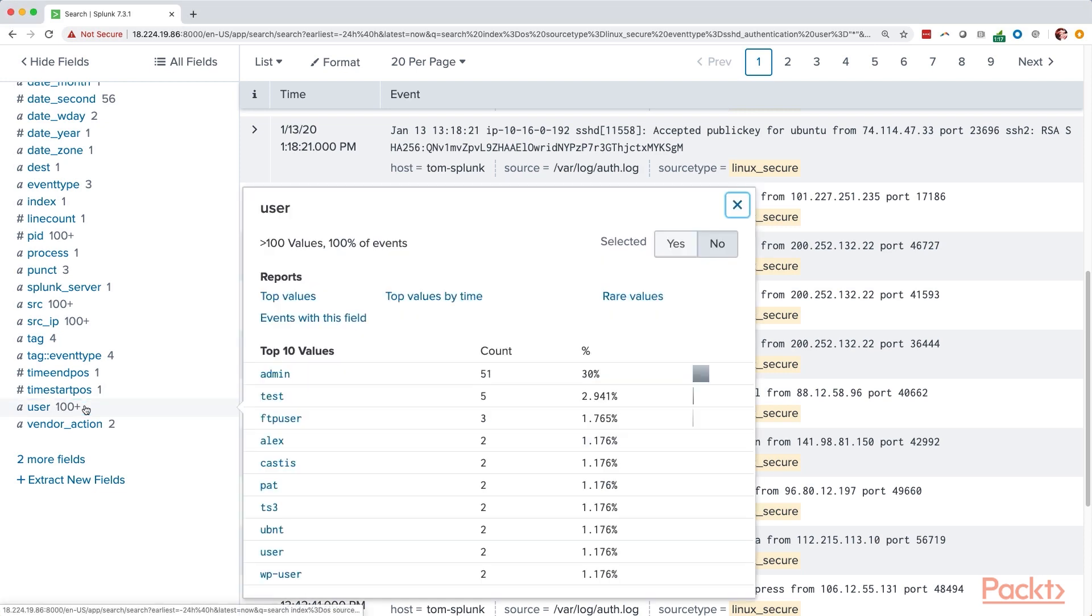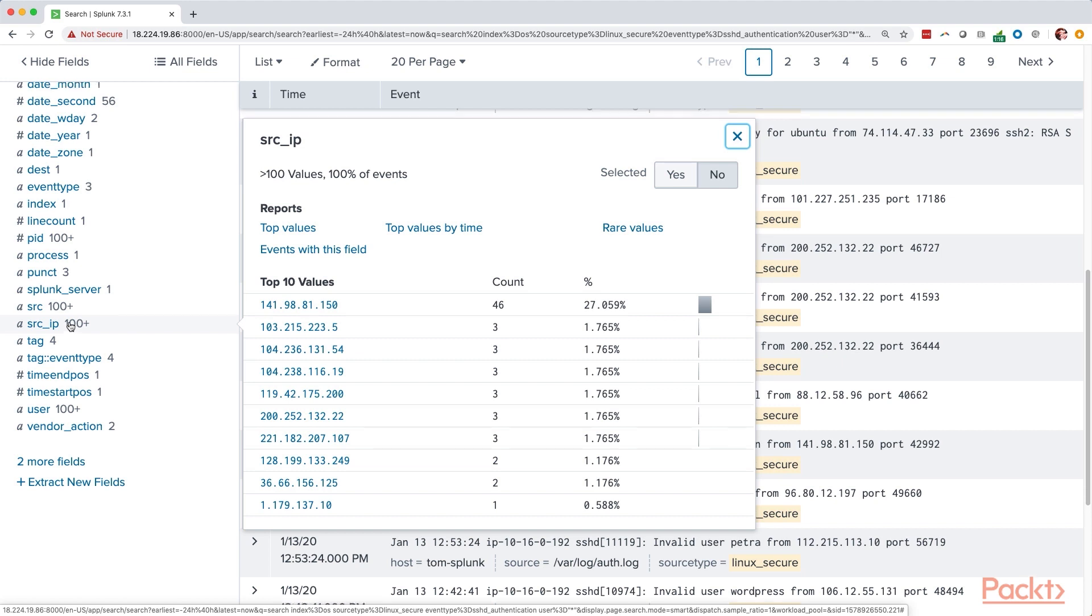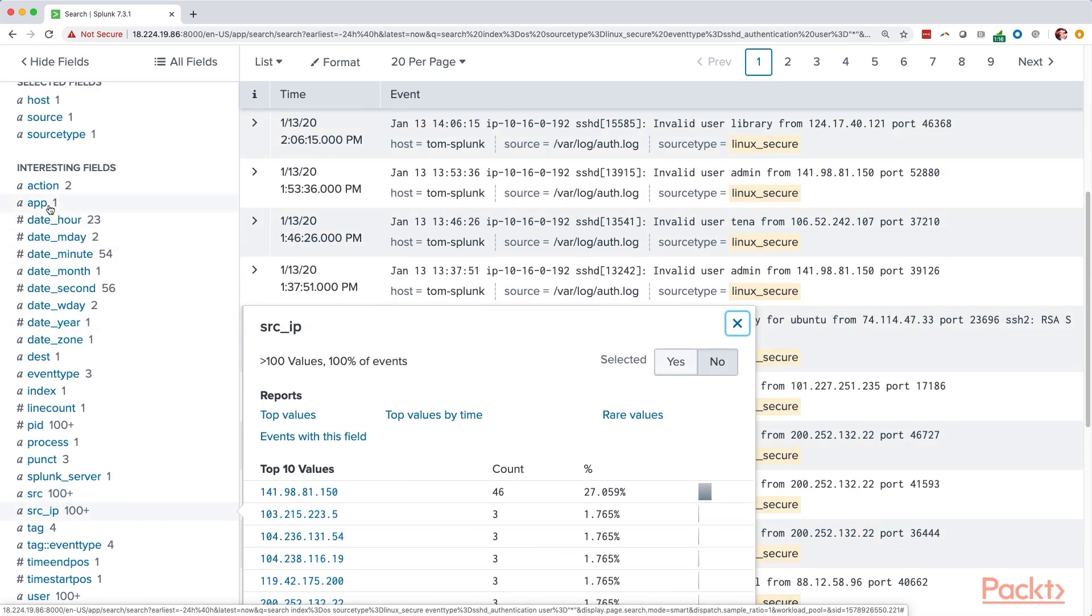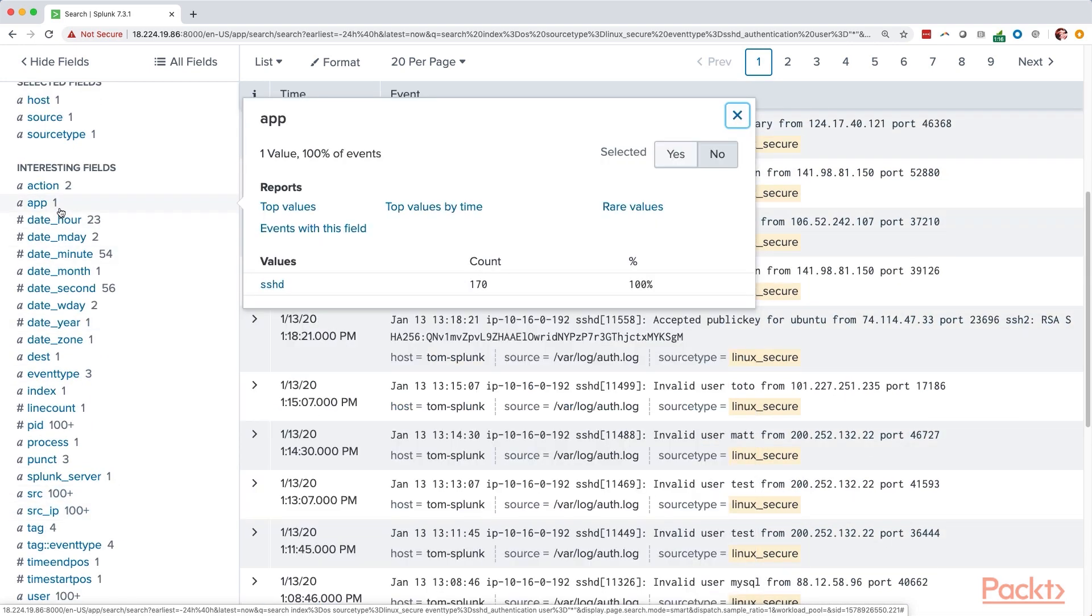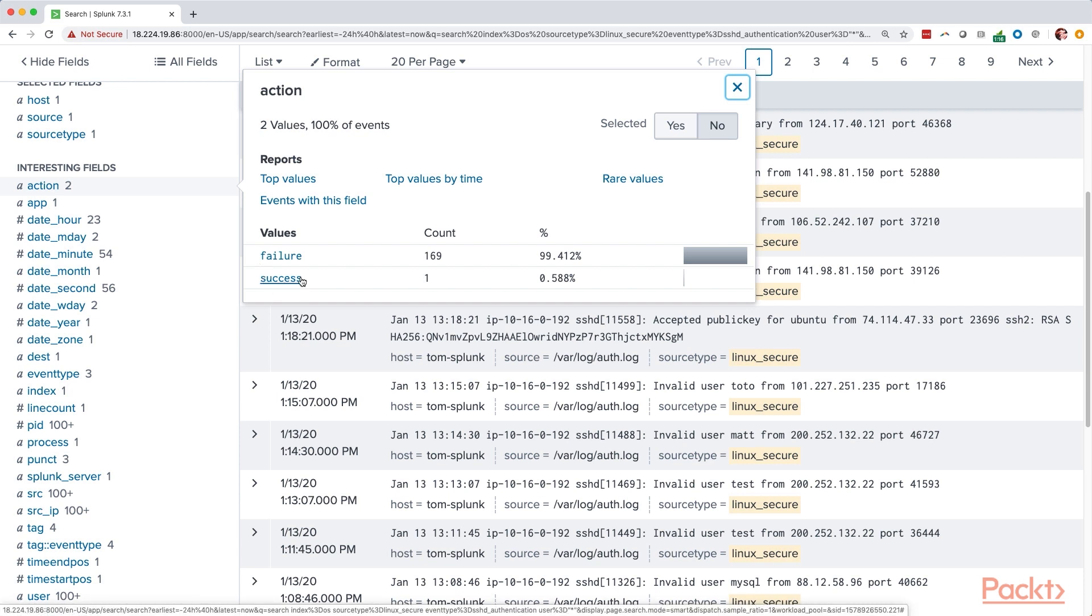So we see user obviously was something that was interesting because it tells us what username is trying to log in. Source IP. That's the attacker. That's the user that's trying to log in. App. SSHD. They're trying to log in via SSH. That could be interesting as well. Action. Failure and success. This is interesting. We have a successful login.